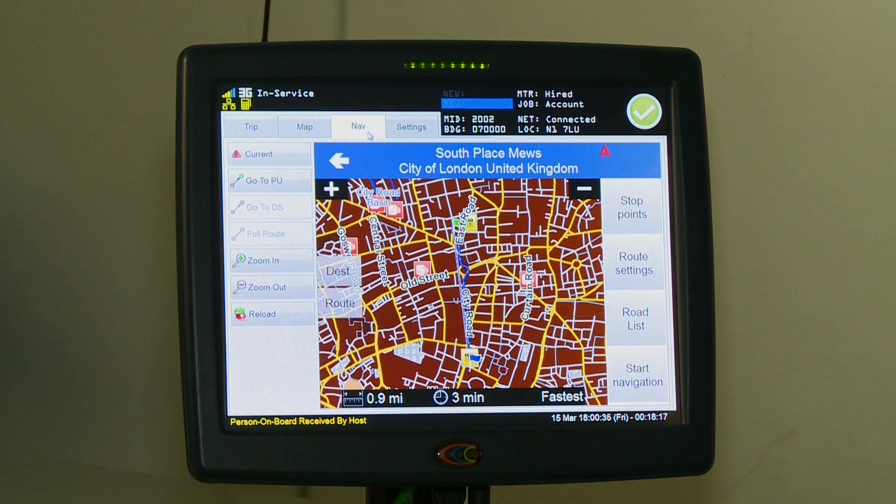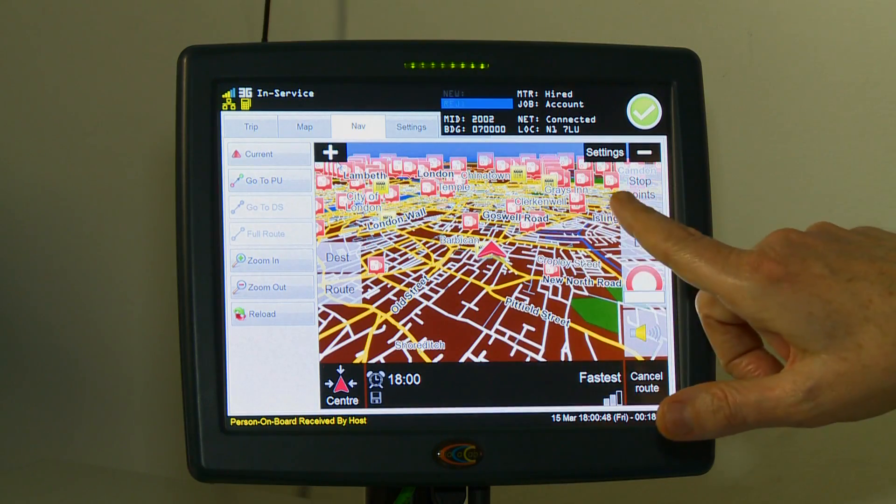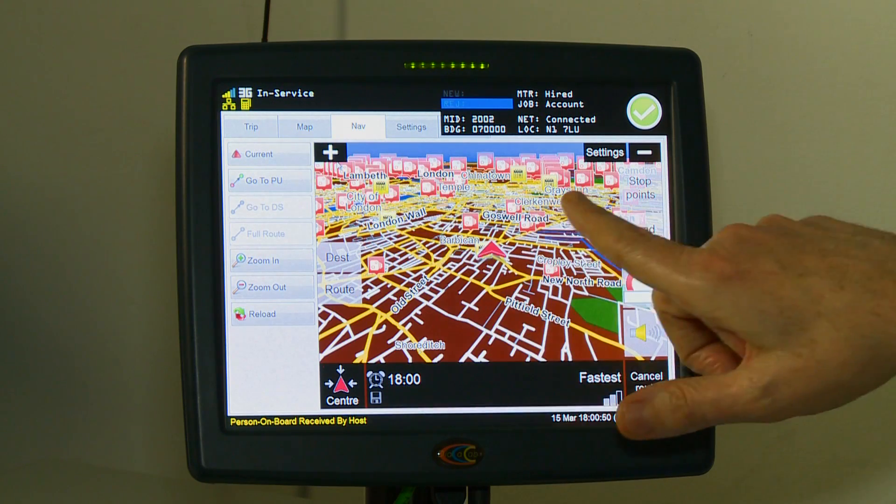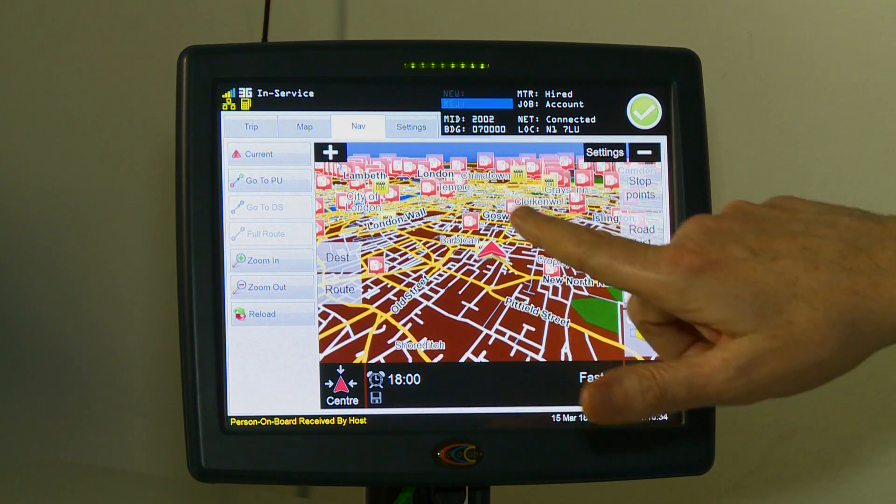The sat nav has a number of additional useful features as well as obviously working the same as a normal sat nav. It has speed alerts and also camera alerts. If you look at the map, you can see all the cameras in London in this particular area at the moment.